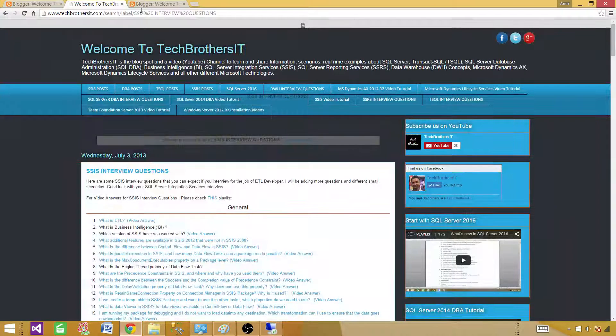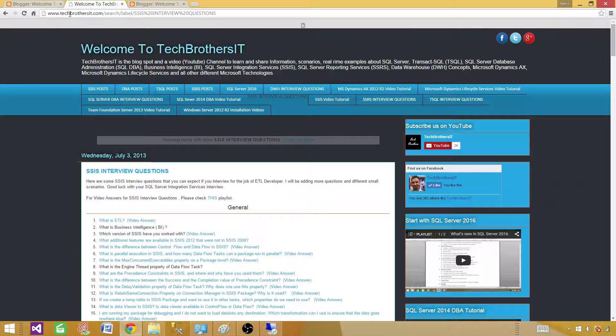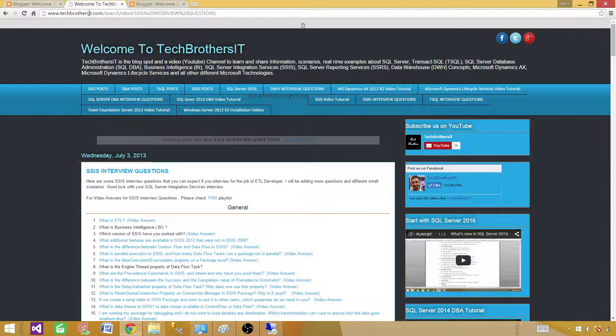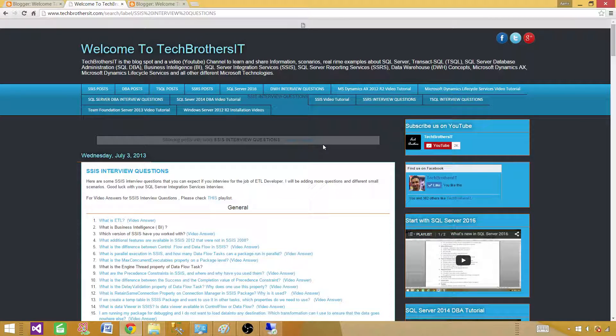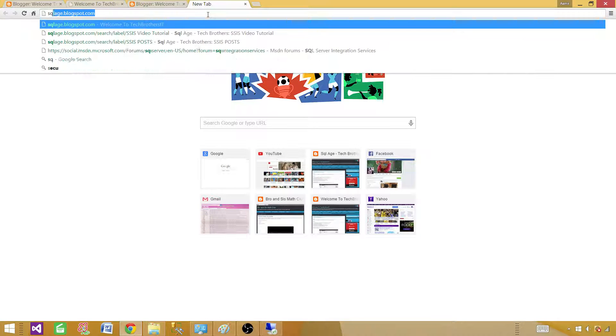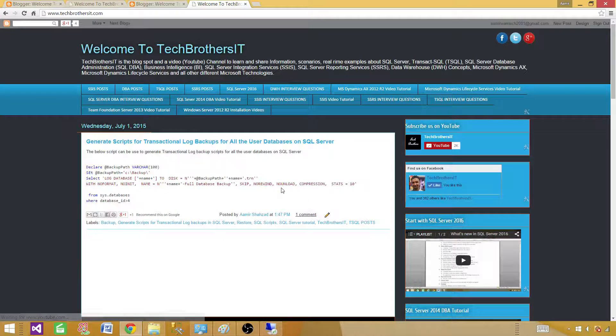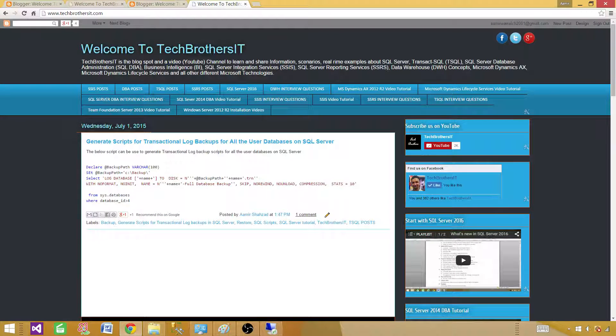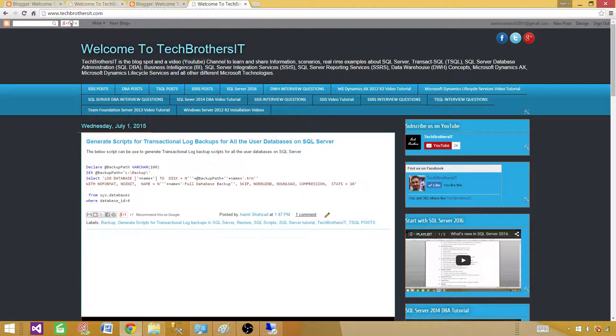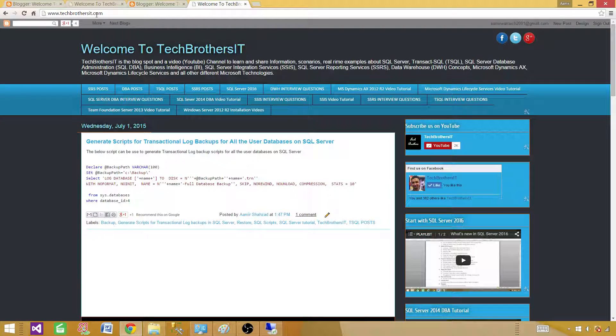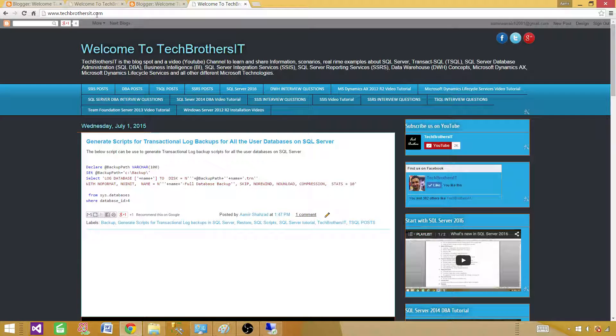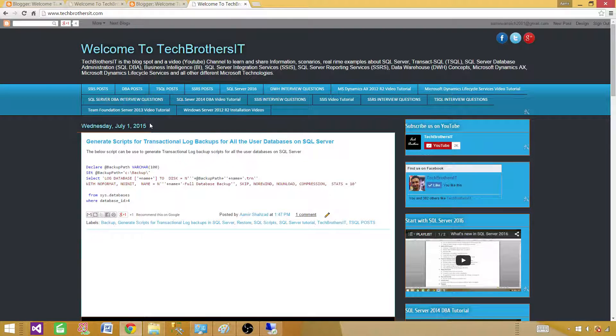We bought the domain finally and decided to name it techbrothersit.com. This is the same website - we just renamed it or bought the new domain for this blogspot.com. I recommend you start using techbrothersit.com from now on. Our new name will be techbrothersit.com.